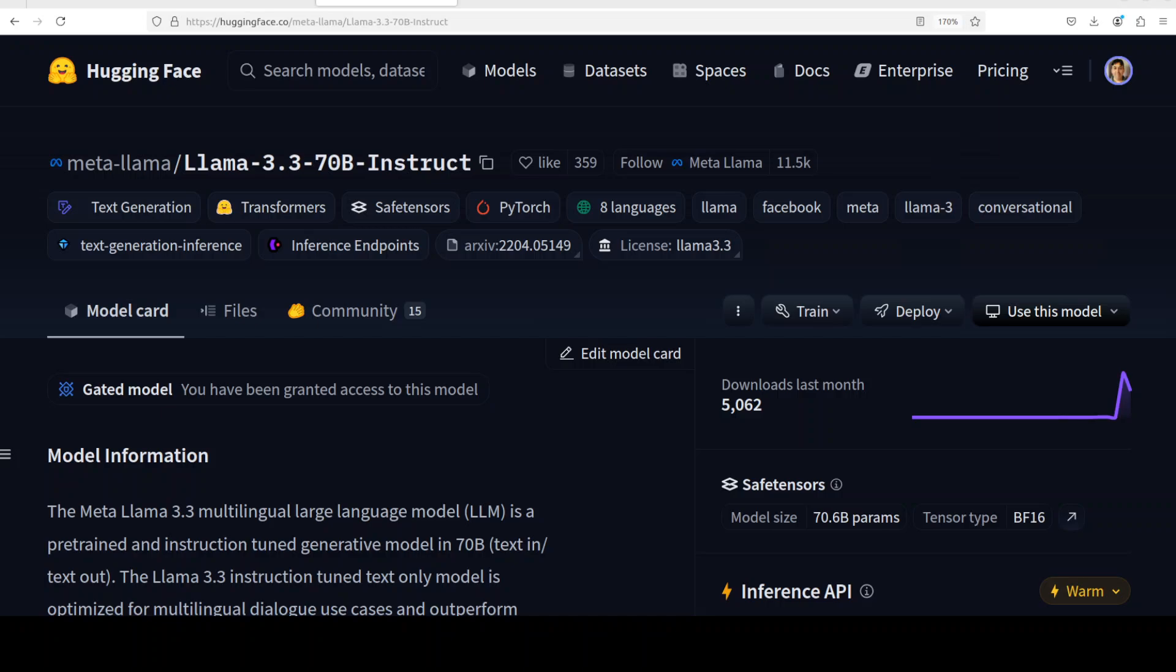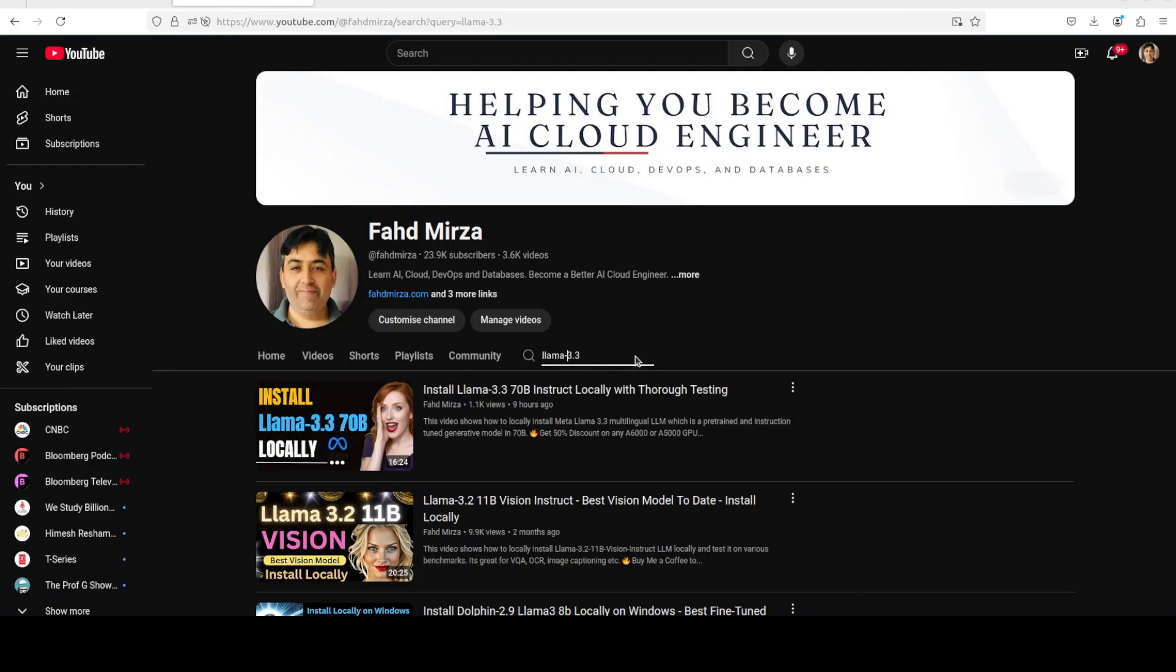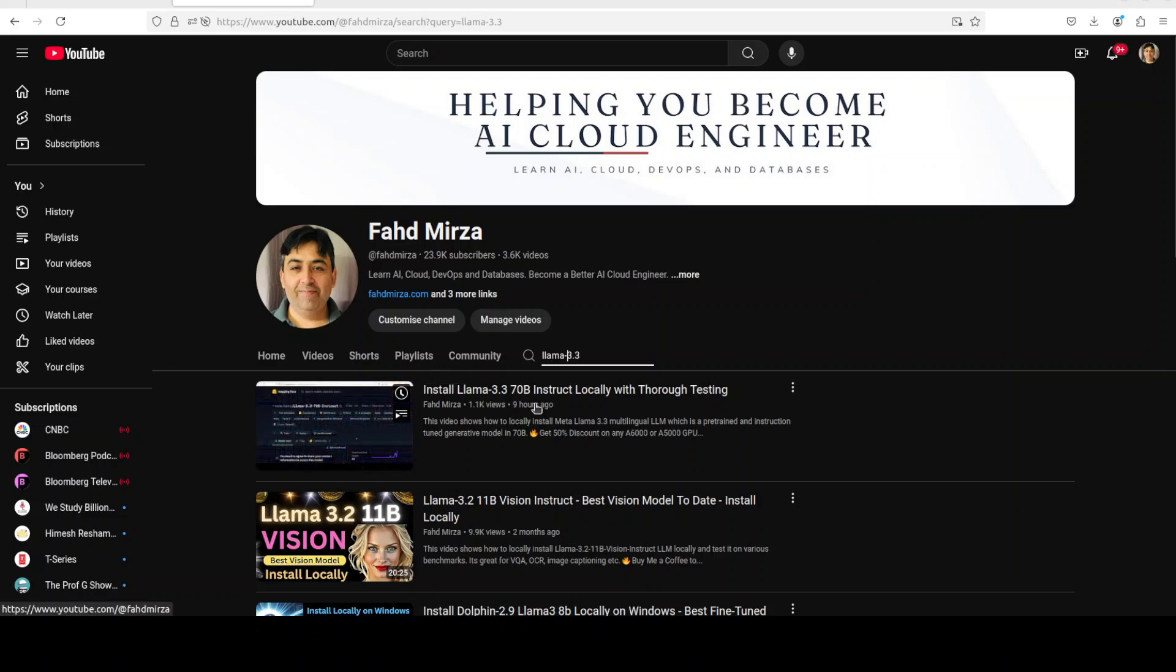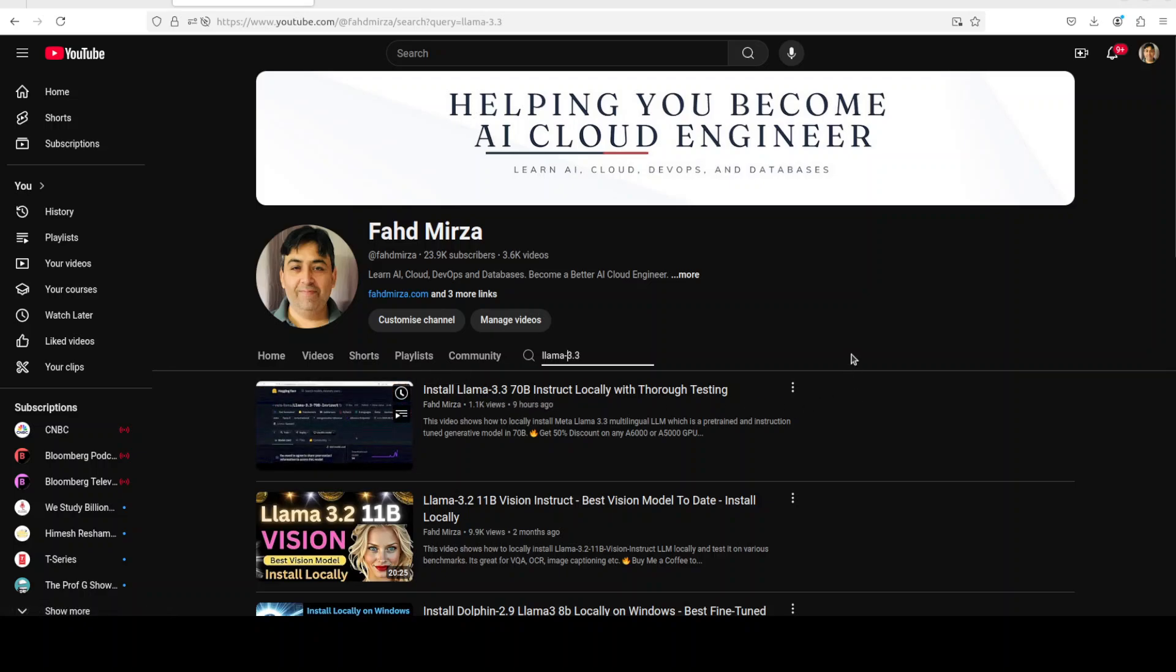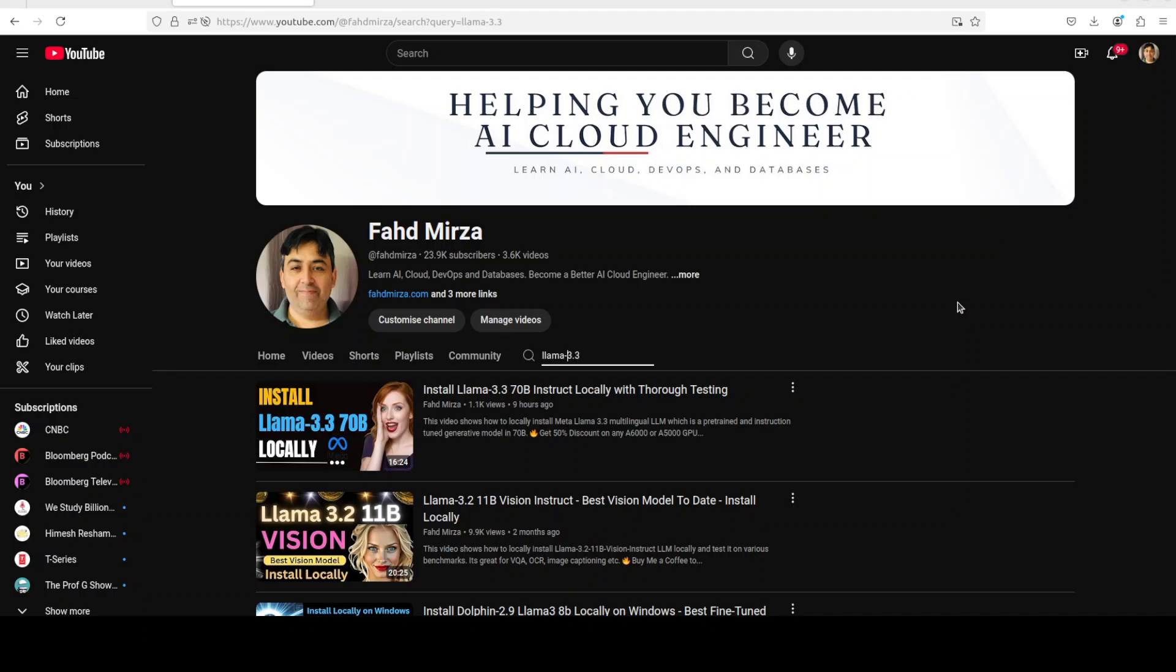Hello everyone, this is Fahad Mirza and I welcome you to my channel. It's Llama day today. Meta released Llama 3.3 70 billion instruct model today and we already covered it in detail on the channel as you can see. The first video here, Llama 3.3 70 billion instruct, where we installed it locally and then we played around with it on lots of benchmarks.